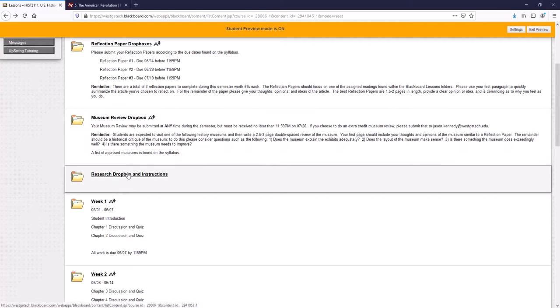There's a short research paper you have to do. And research is another one of those dirty words, goes along with museum. With research paper, it's just going to be on something you're interested in that we're going to talk about in this class. So if you're interested in George Washington or Thomas Jefferson, you can do a paper on them.